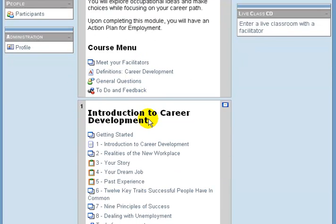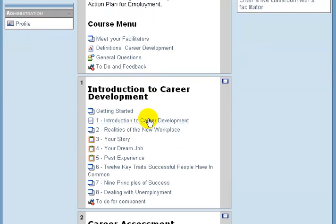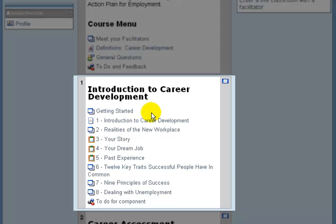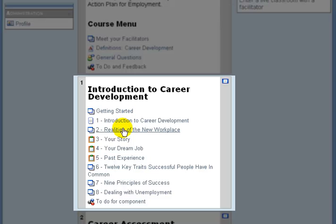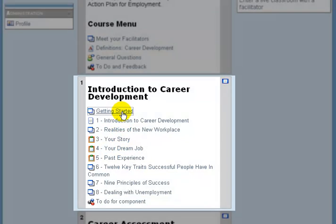Let's look at the Introduction to Career Development class. Every class starts with the Getting Started lesson and then there are other resources afterwards for you to work through. Let's go into Getting Started.